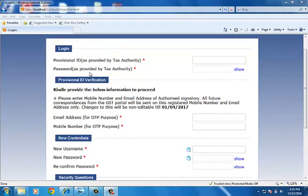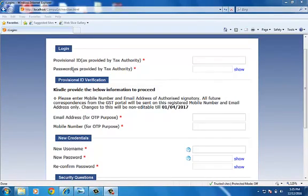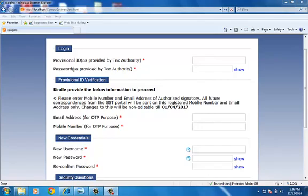For the first time login, provisional ID and password are required. Some states made available the provisional ID at their website. In this case, when you import the information from that website, it automatically imports in software. In this case, you are not required to fill it. Otherwise, these are generally sent through email by the state VAT department.